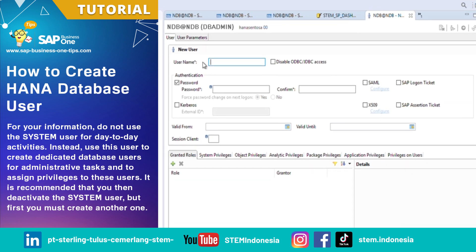On the New User window, fill in the necessary fields such as Username, Password, Valid From, and Valid Until.